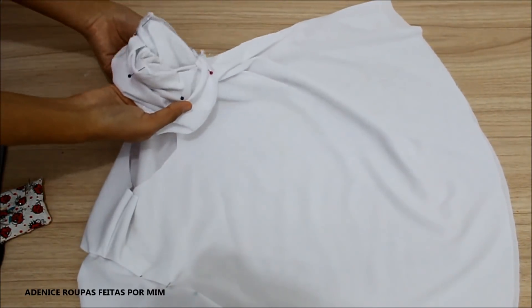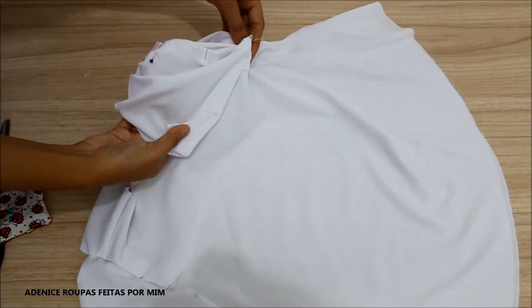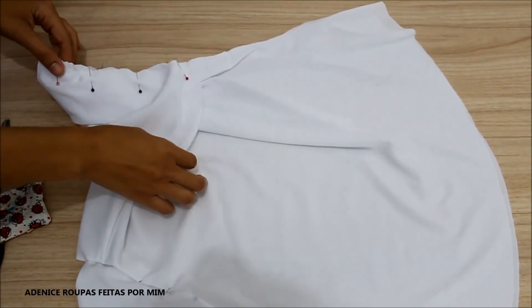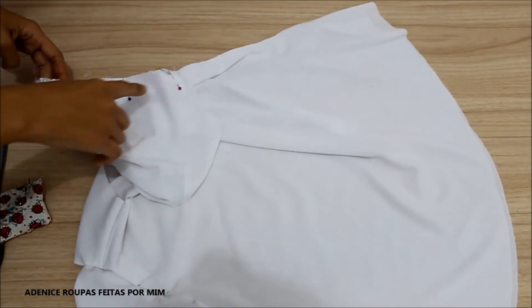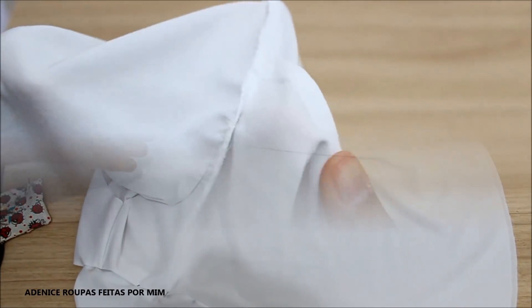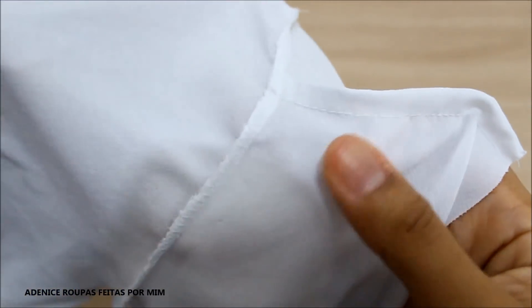E alfinetar na blusa. Então, eu alfinetei as mangas. As duas mangas. Pelo lado avesso.